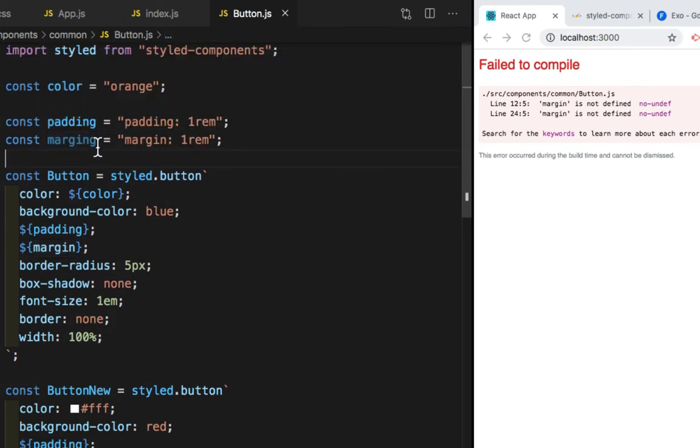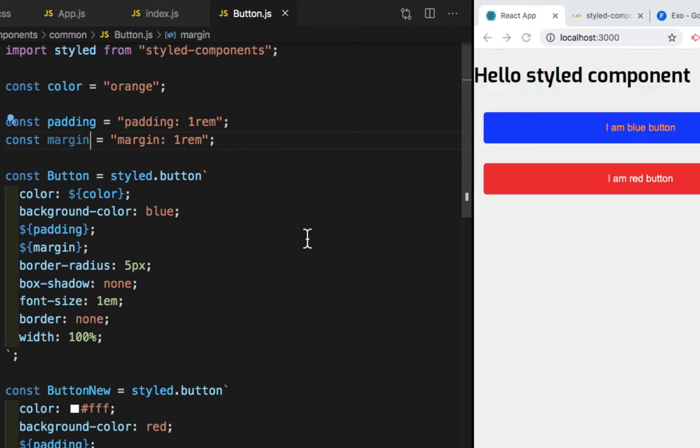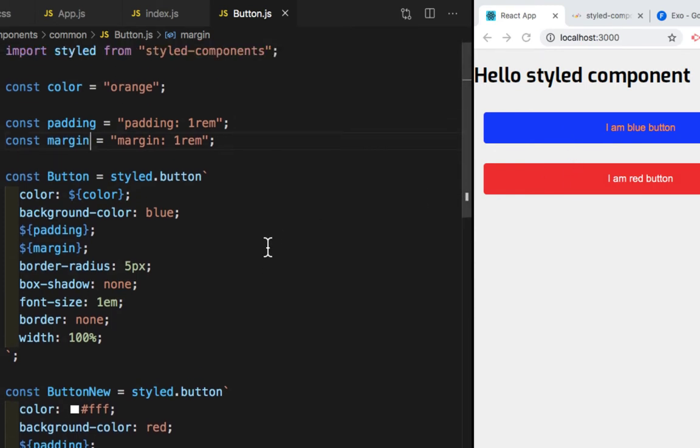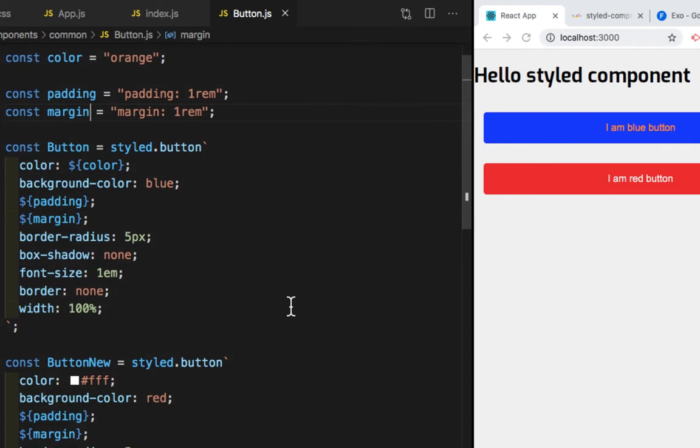Spelling is wrong. So let me save this. So now as you saw, we got the padding and the margin for both the buttons.